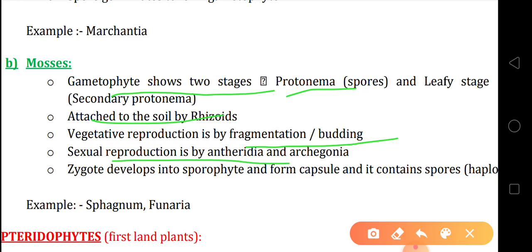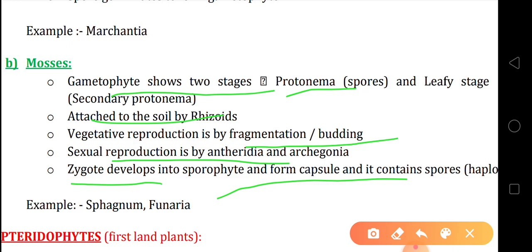Sexual reproduction in mosses takes place by antheridia and archegonia. Antheridia is the male gamete and archegonia is the female gamete. When they fuse together they form a zygote that develops into a sporophyte, which forms a capsule containing spores. The examples of mosses are Sphagnum and Funaria.